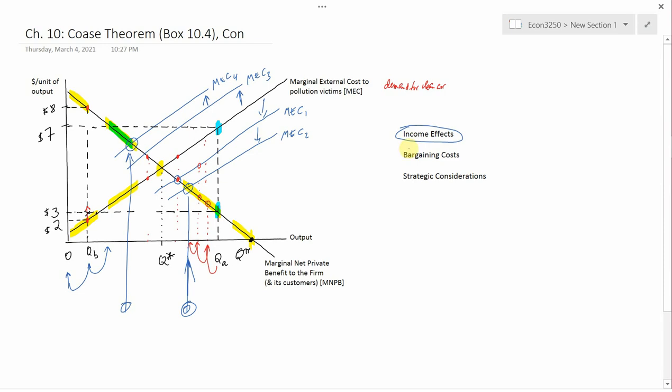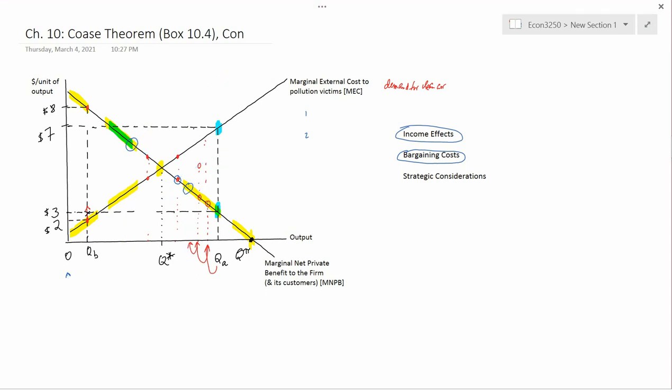How about the bargaining cost point? This is actually the point that Ronald Coase was interested in. Coase wrote an important paper early in his career in which he tried to ask why — in some cases — modern economists will say he asked the question: why do firms exist?